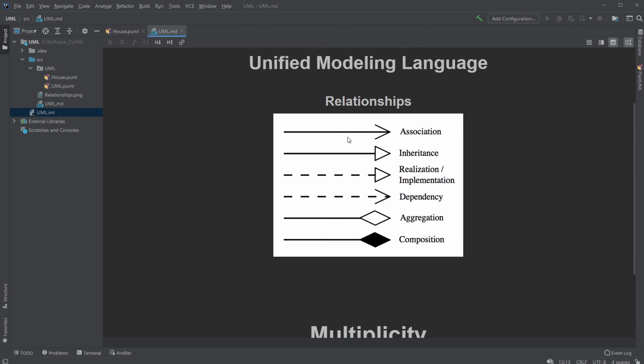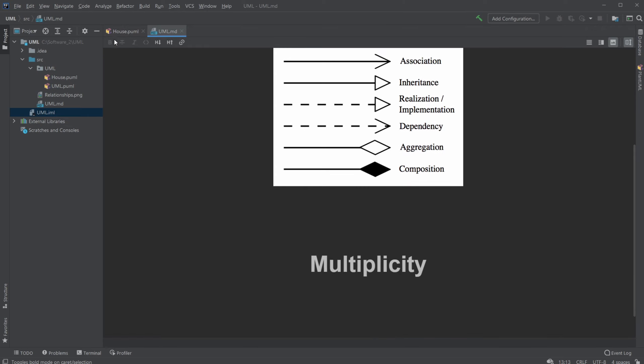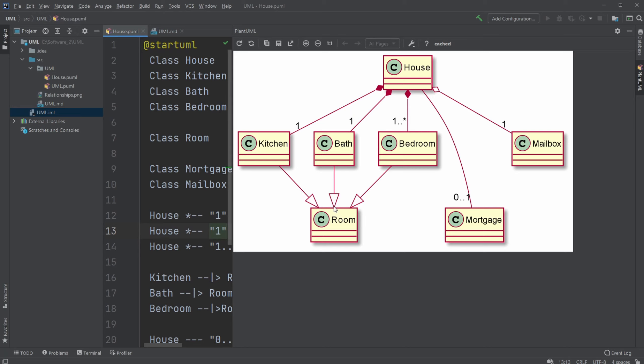So last time we talked about relationships between classes, which are these different arrows. But today we're going to be talking about multiplicity, which is the amount.